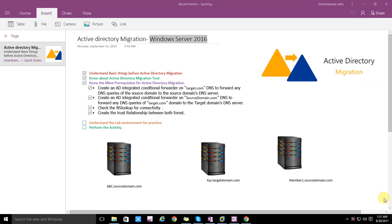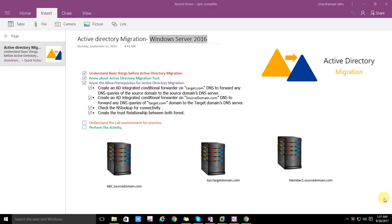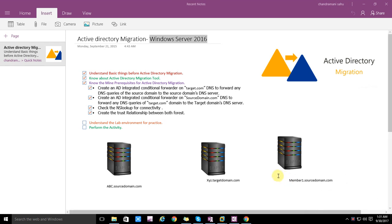Hey, hello friend, welcome back to the series. This is the third video of the Active Directory migration series. Last video we configured the XYZ domain and ABC domain.